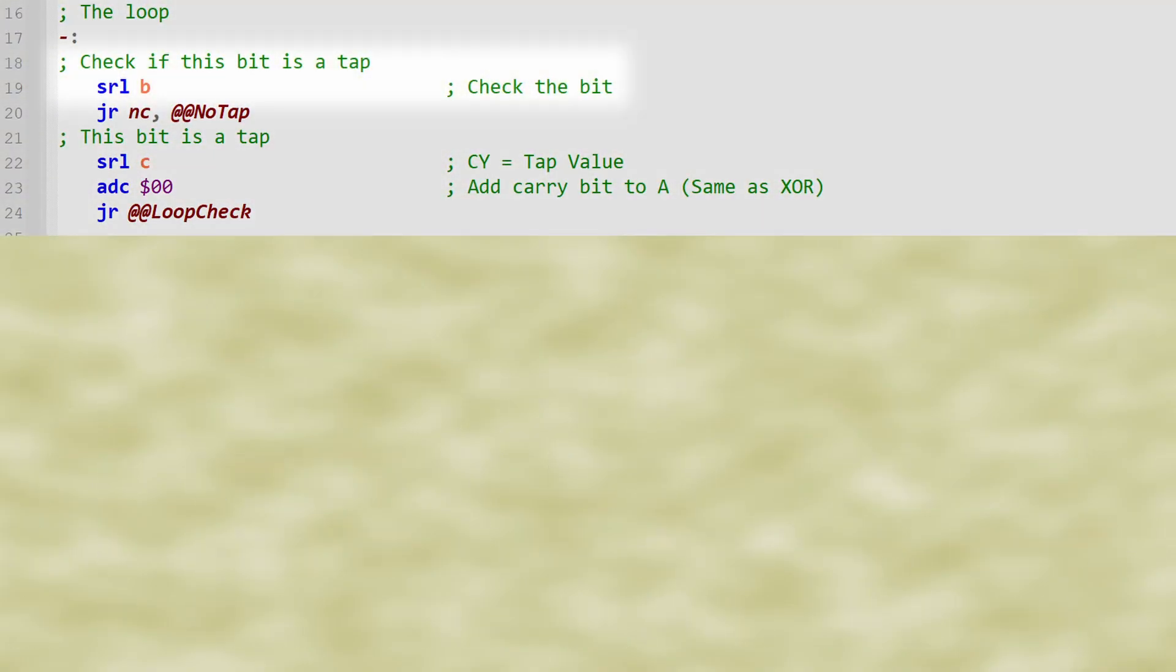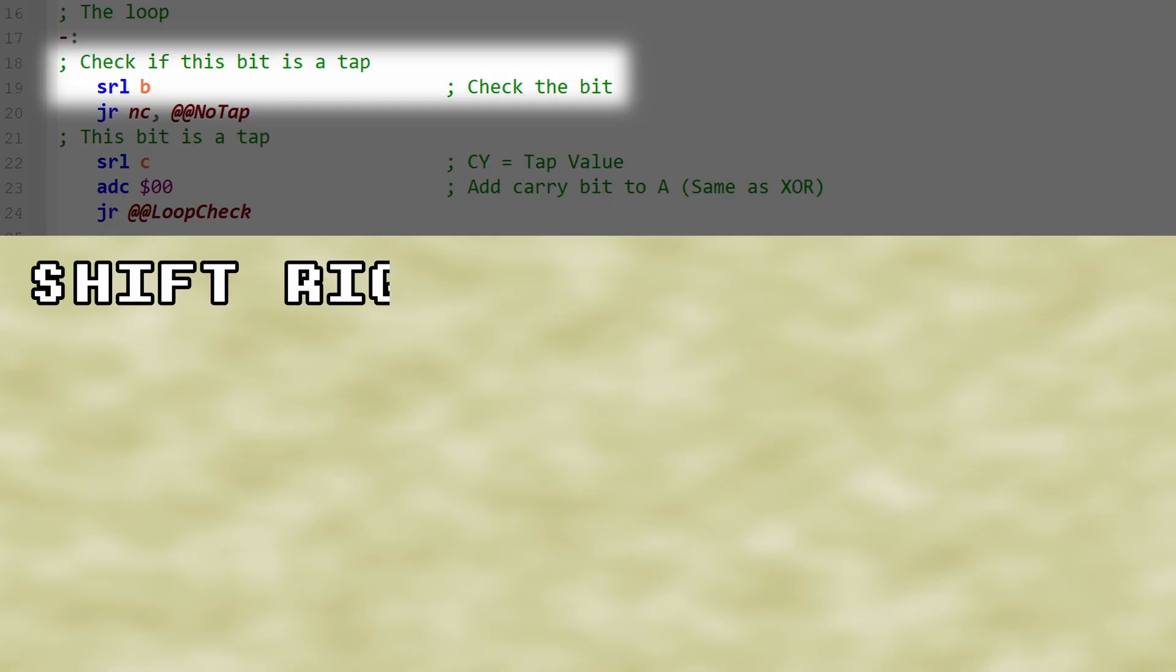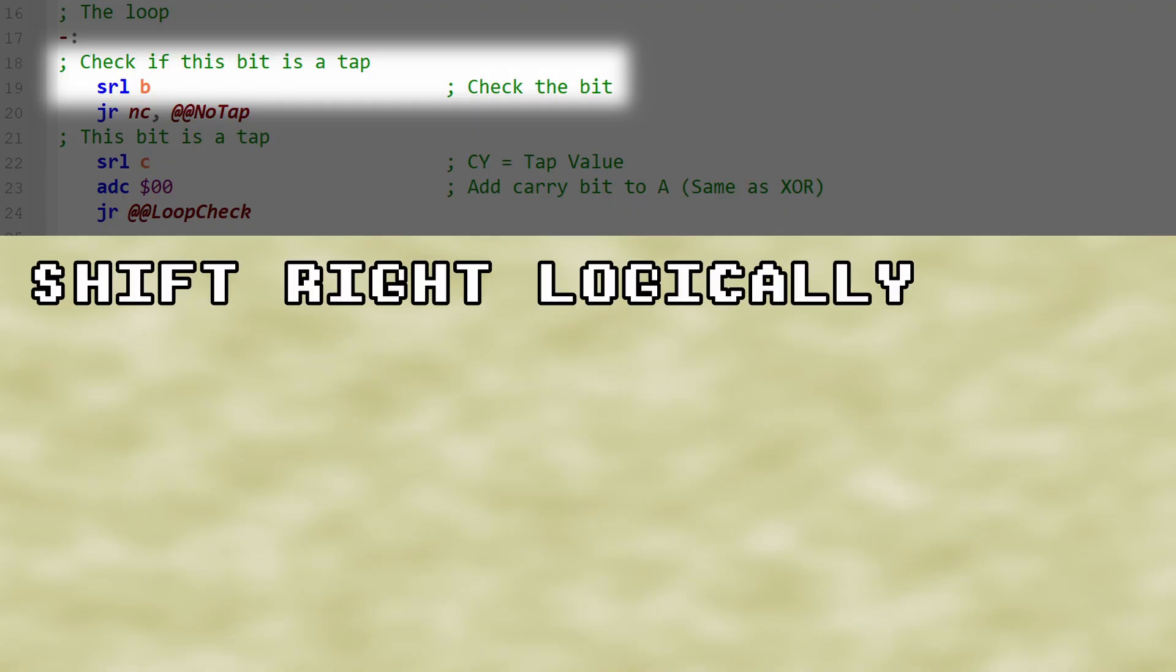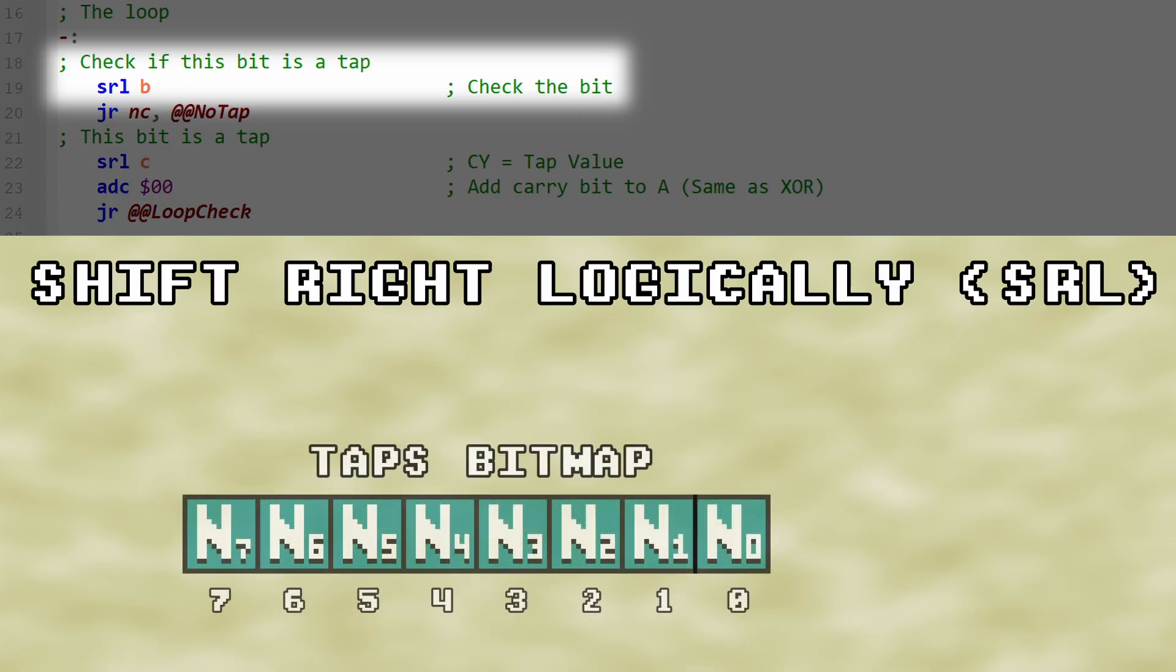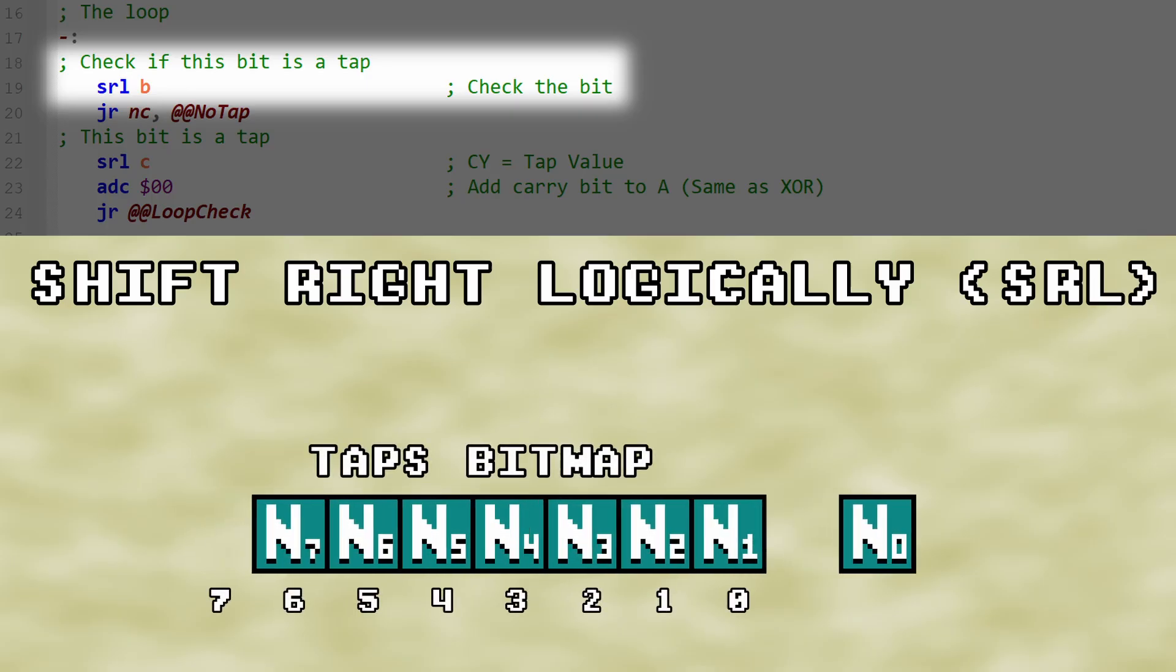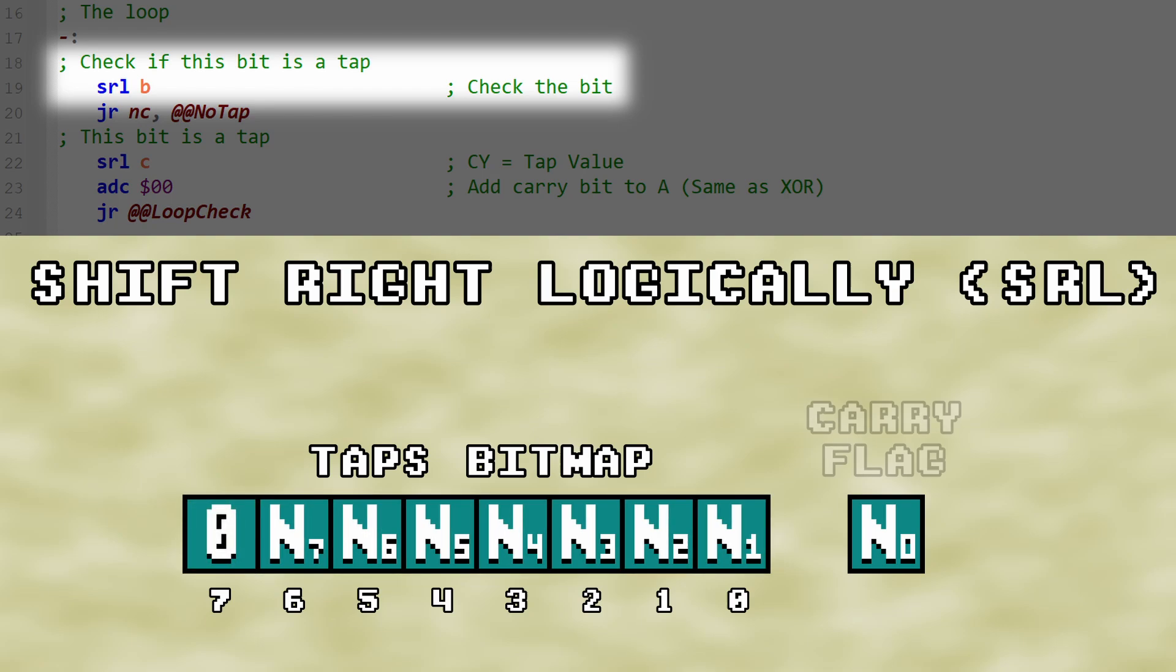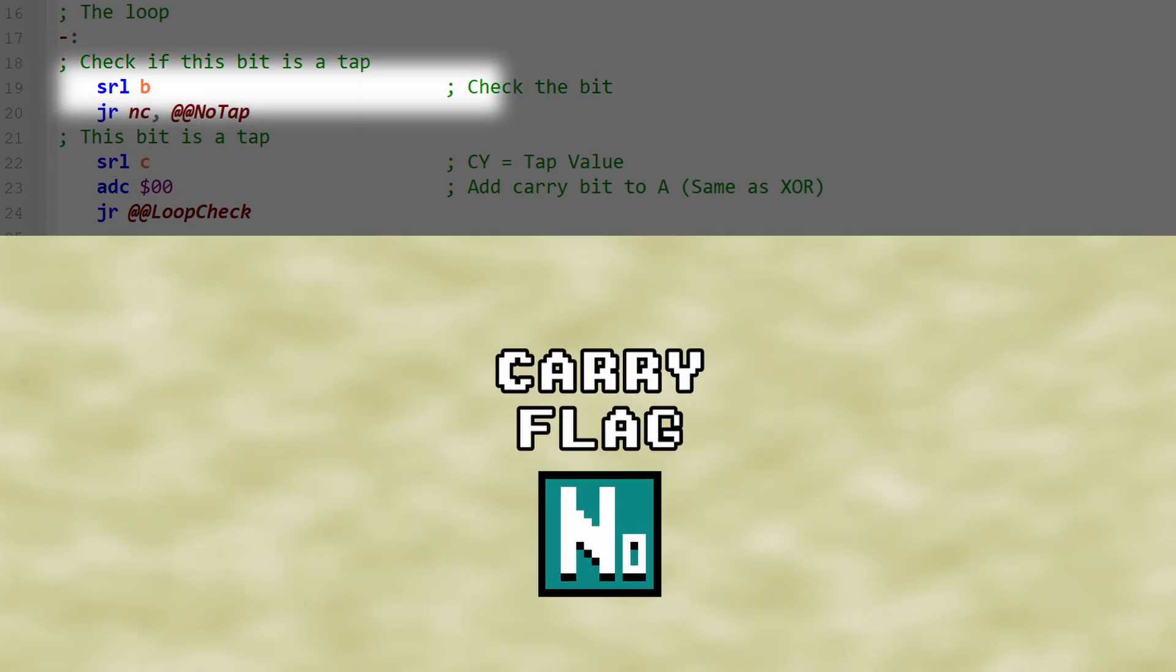We then perform a shift-right-logically operation on the taps bitmap. The shift-right-logically operation, or SRL, shifts the entire byte one bit to the right. Bit 7 is filled with 0, and the value in bit 0 is shifted into the carry flag.